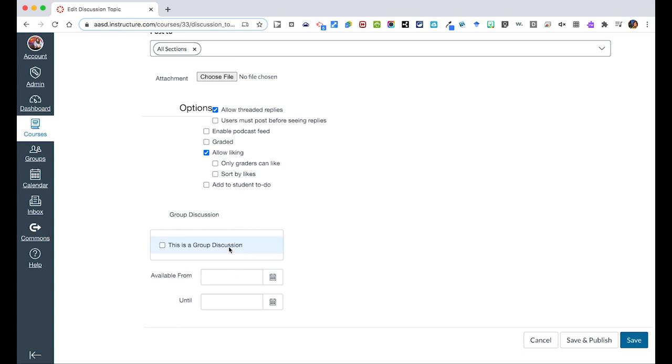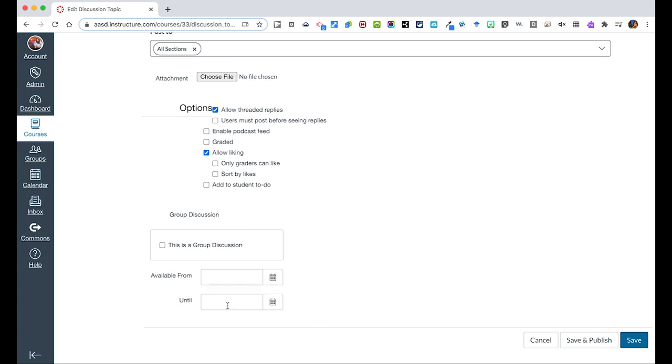Otherwise, there are a few other things where this is a group discussion. You don't need to worry about that. And then, again, these you don't have to worry about either. Available from and until. This gives you more opportunities to say, like, until a certain date, and then people can't add to the discussion. So you could just add an until and a date that this closes.